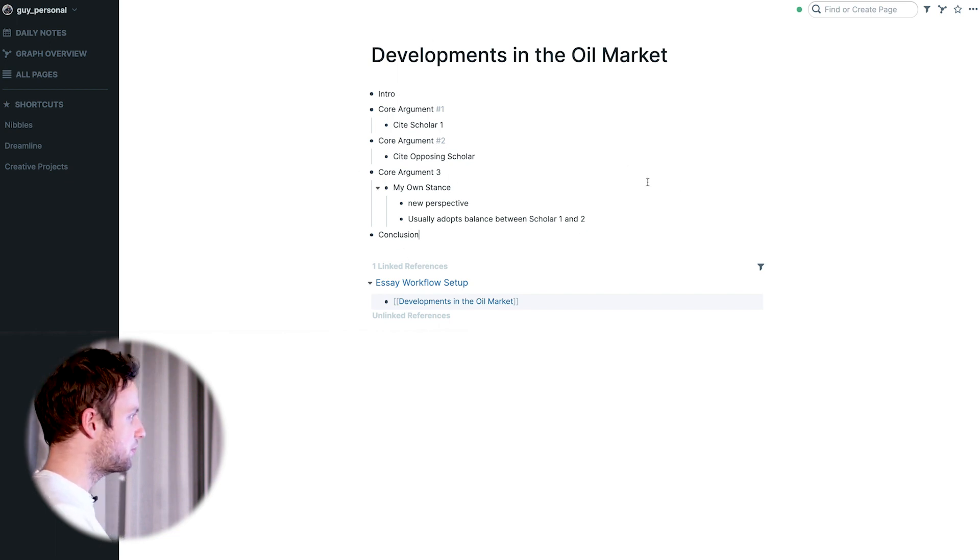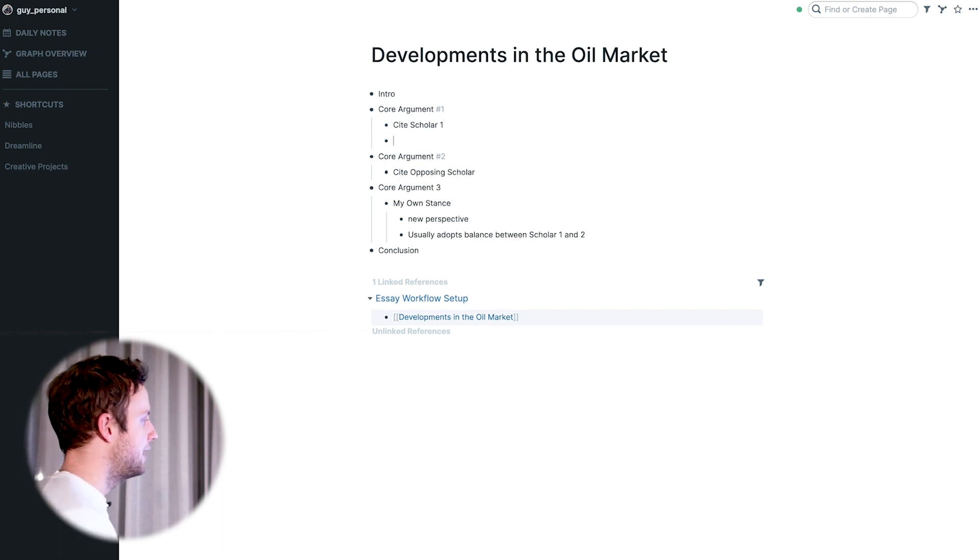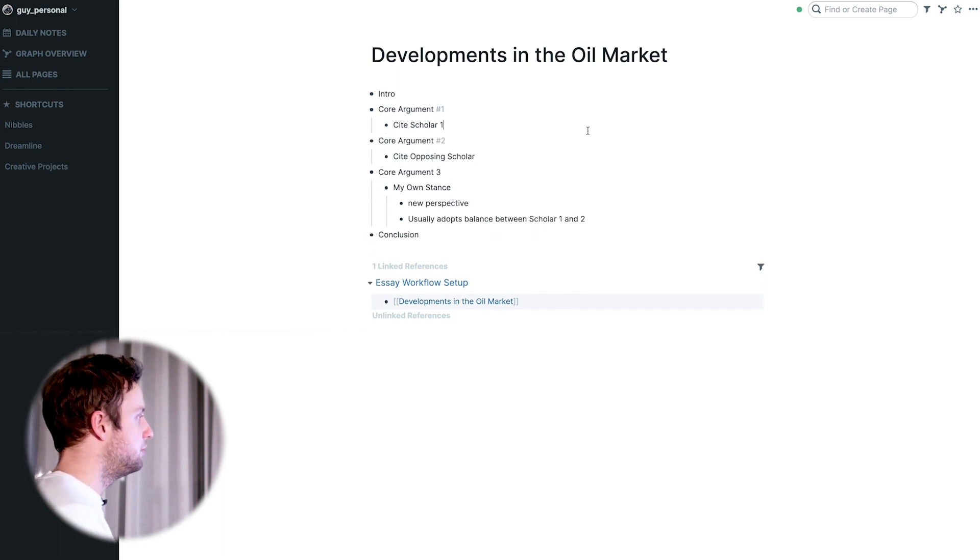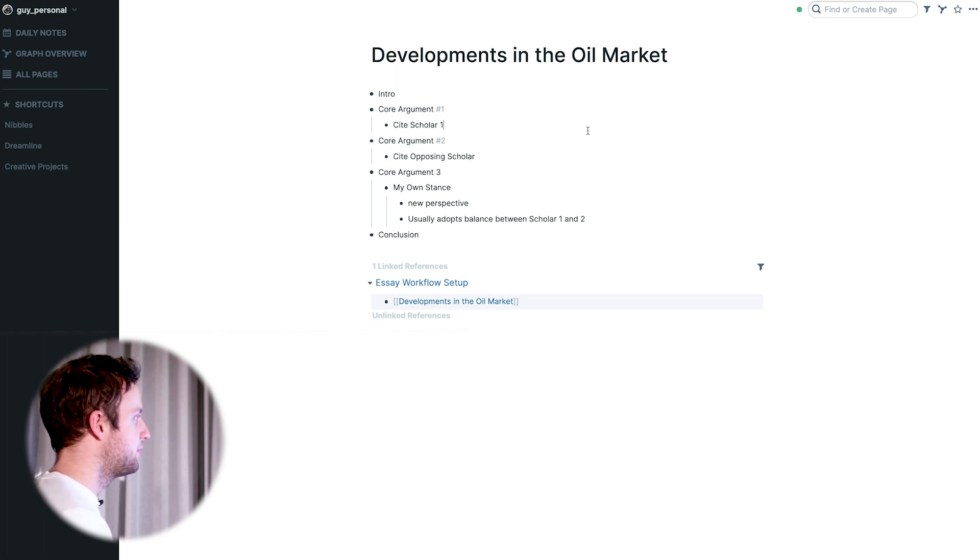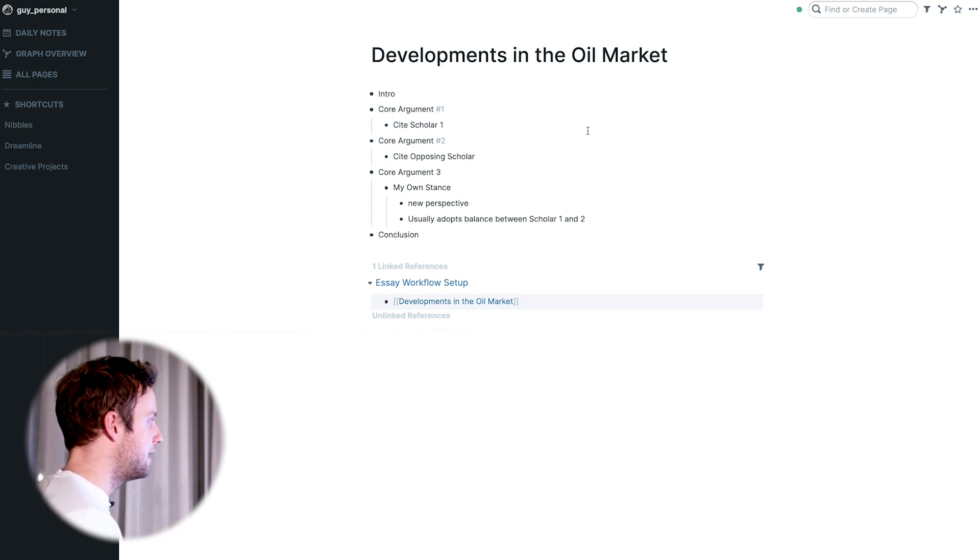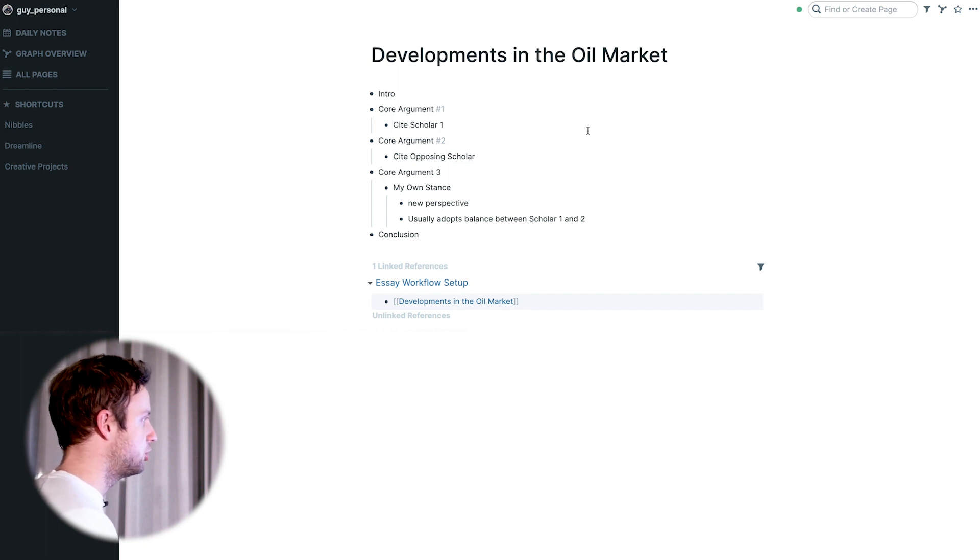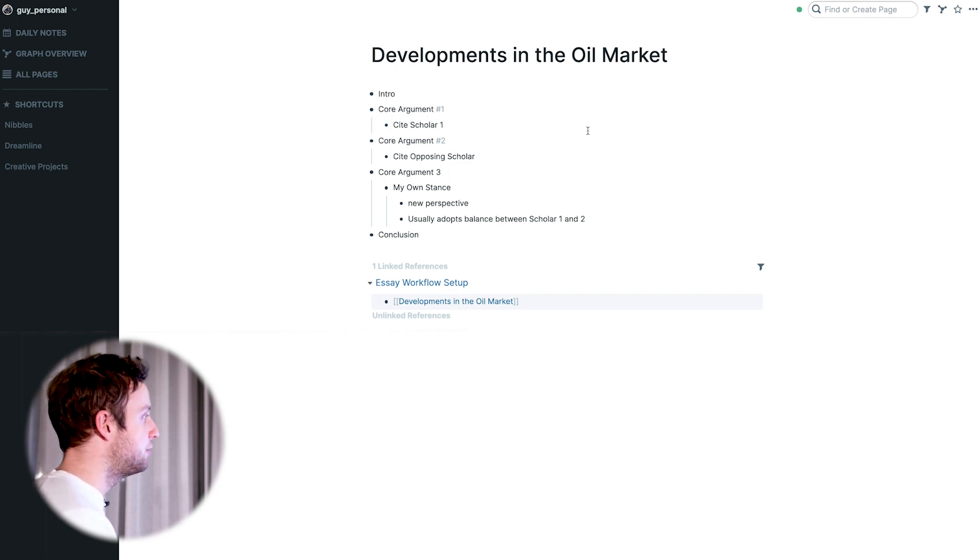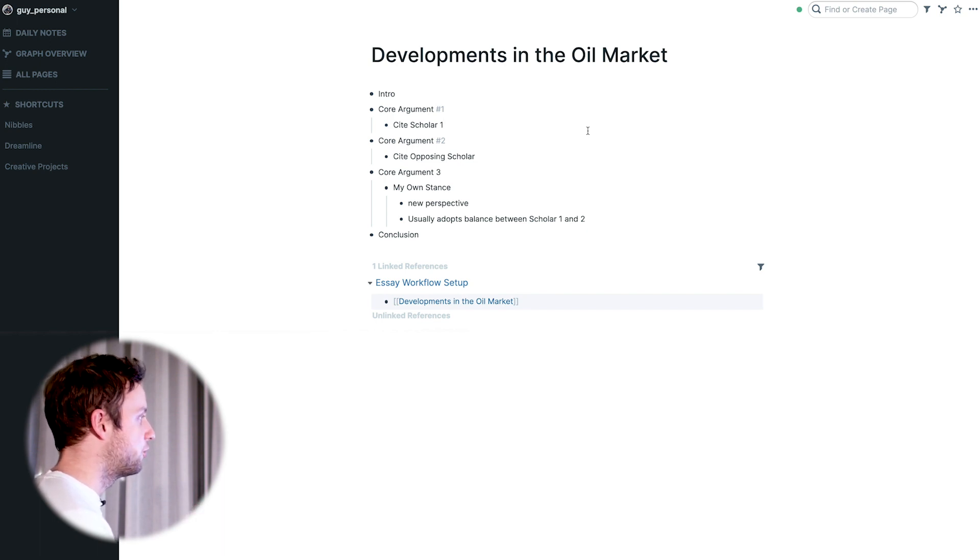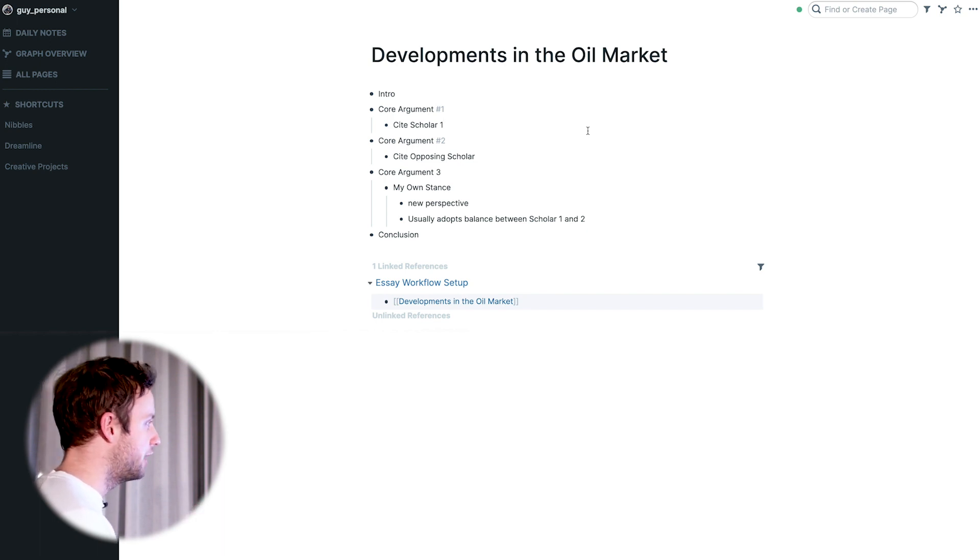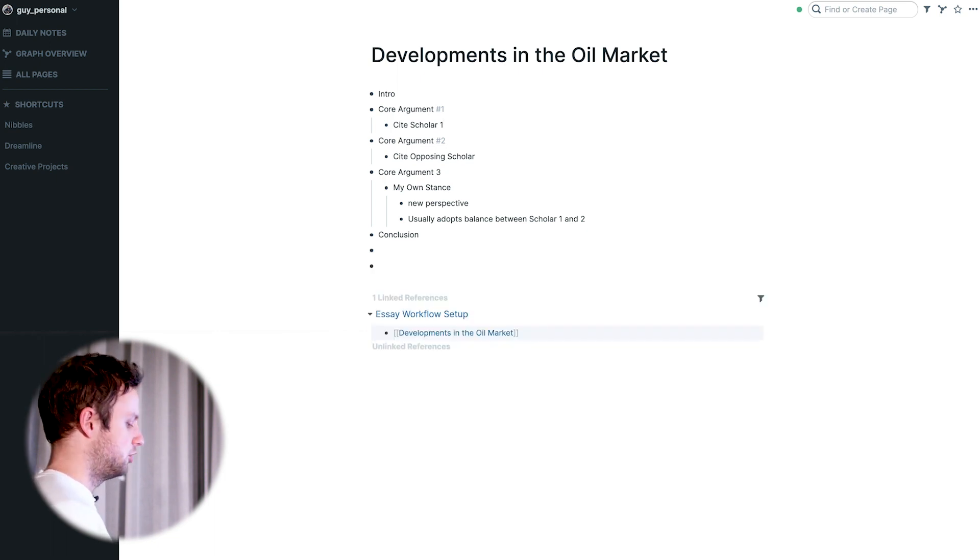Then you wrap it up with a conclusion that basically regurgitates the introduction but a lot more concisely. From there it's really about filling in these core arguments. What I'm gonna be doing is giving a rough outline of the entire essay in this page, and then I'm going to come up with keywords that relate to this particular topic for which I can create separate pages. The purpose of that is to have pages for those keywords that allow me to pull in unlinked references from all over my Roam graph.